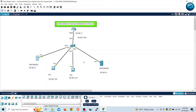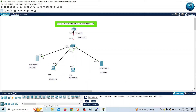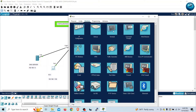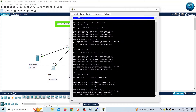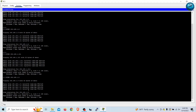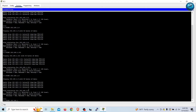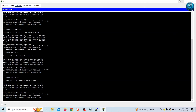Now before we check anything else, we need to verify connectivity — we have to make sure we can reach the DNS server from PC1 and also the web server. I'll go to PC1, then to the command prompt and issue a ping command. We can see the DNS server at 1.5 is reachable, and the web server at 1.6 is also reachable. Now let me close this command prompt.